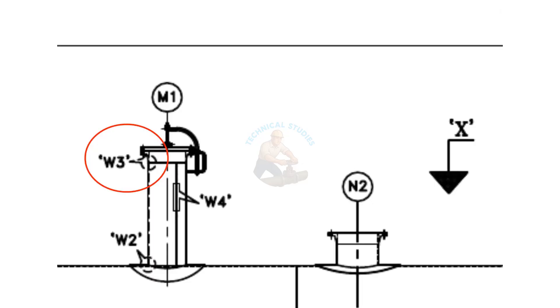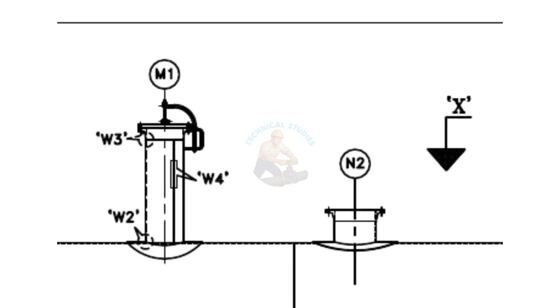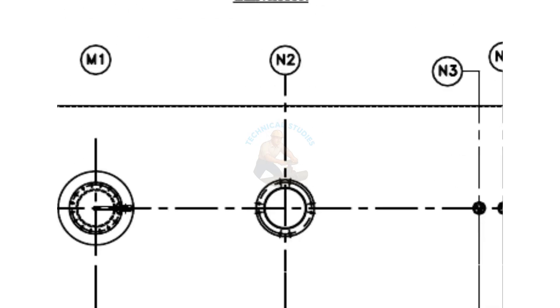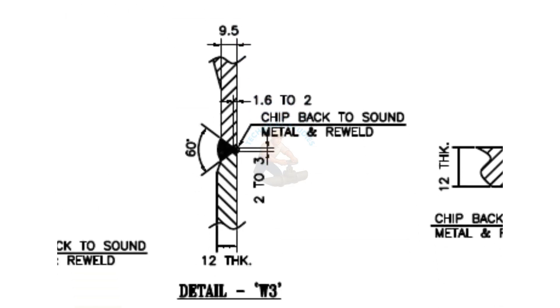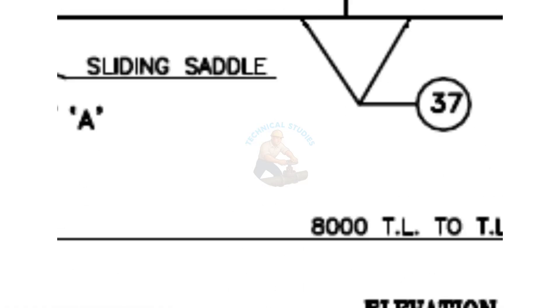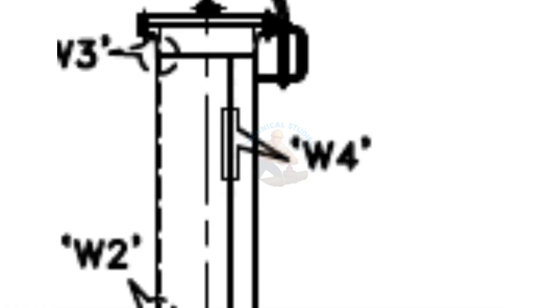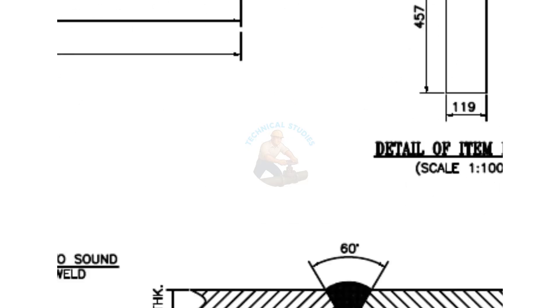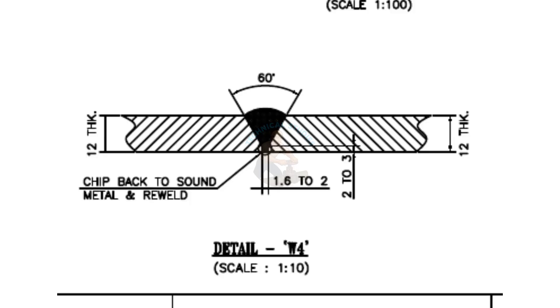Detail W3: This shows the welding of the manhole neck to the flange. The manhole neck is 12 millimeters thick and is single beveled.